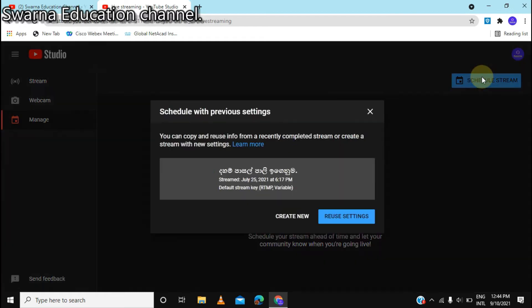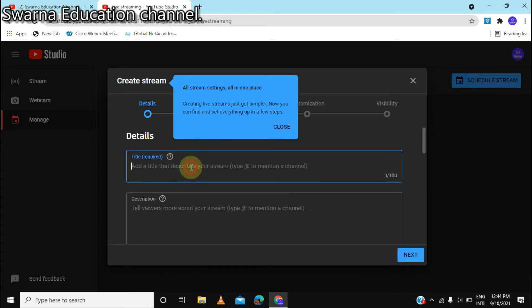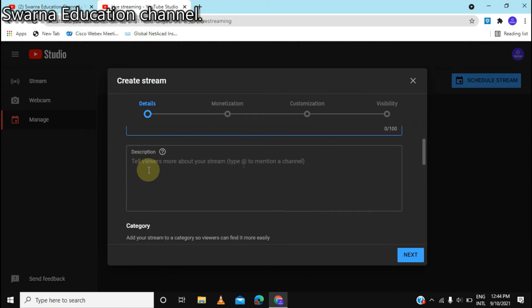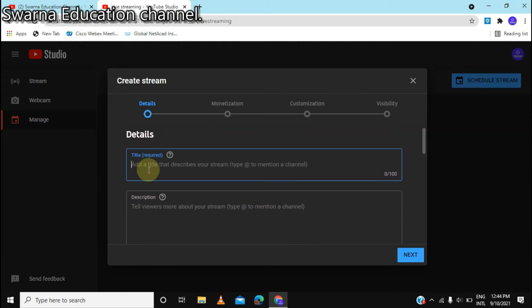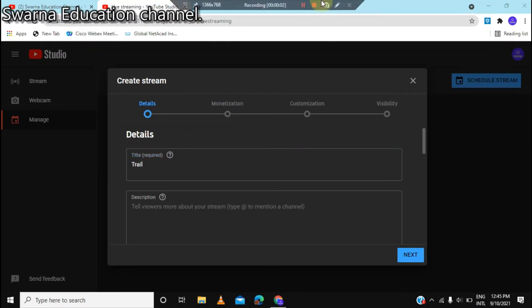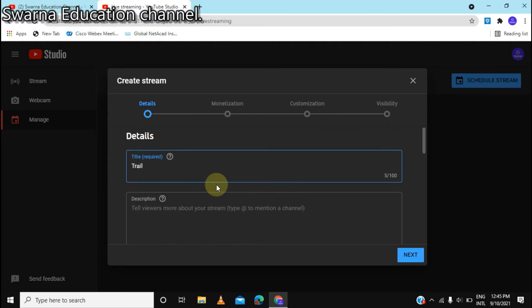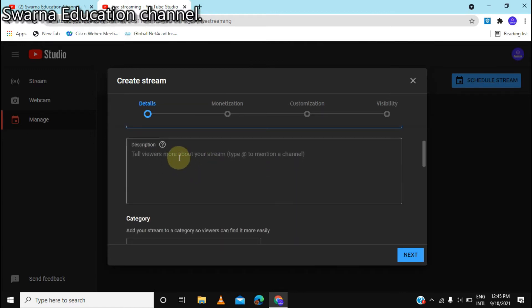We are going to live stream the video, and we can use it to create a new video. Add the details and add the title. We are going to add a new title and a new description.